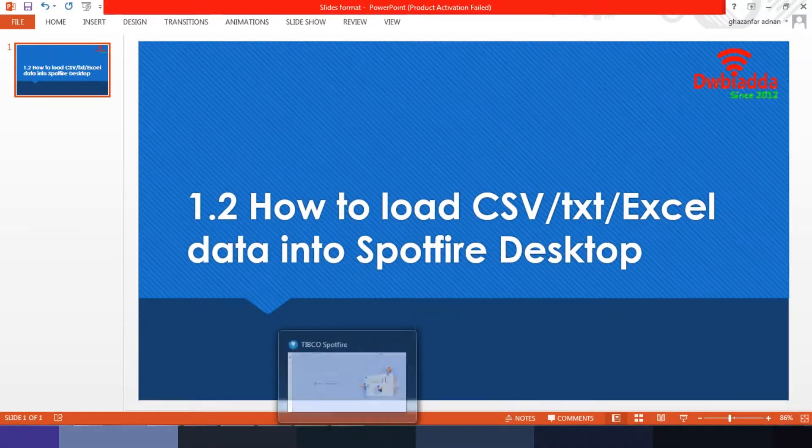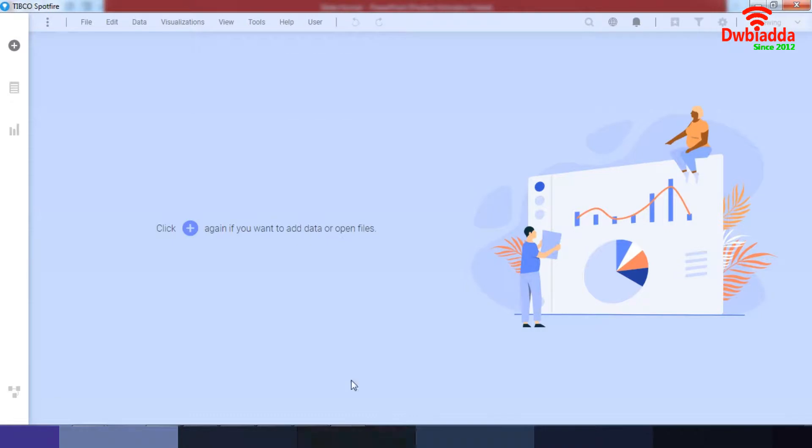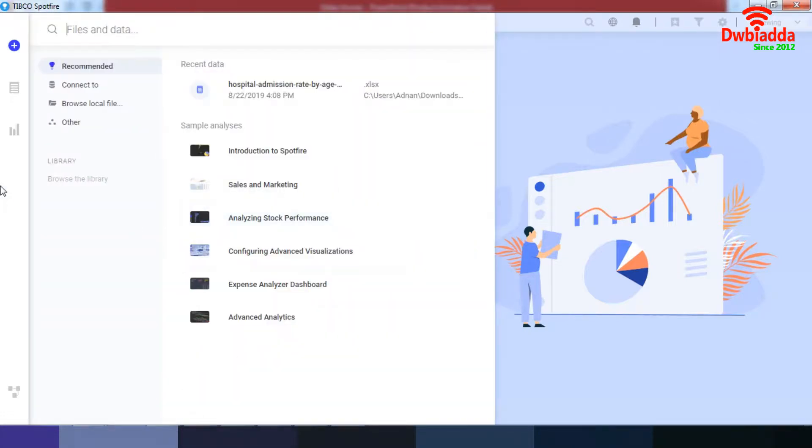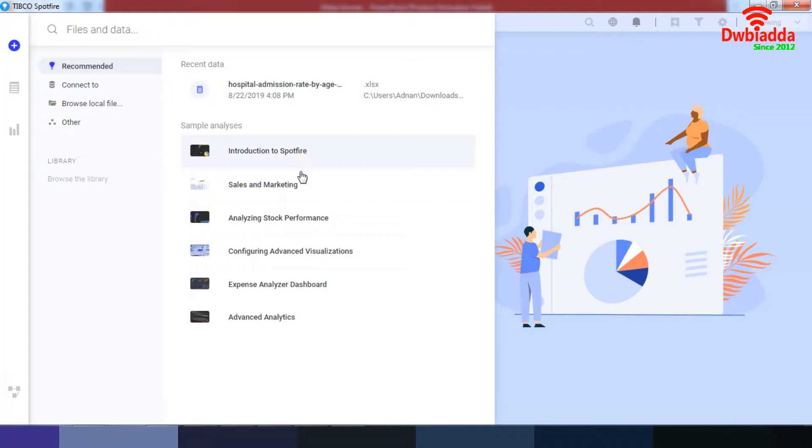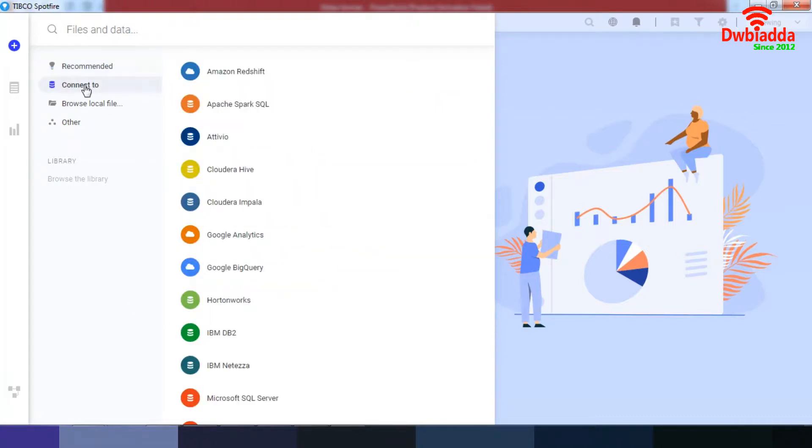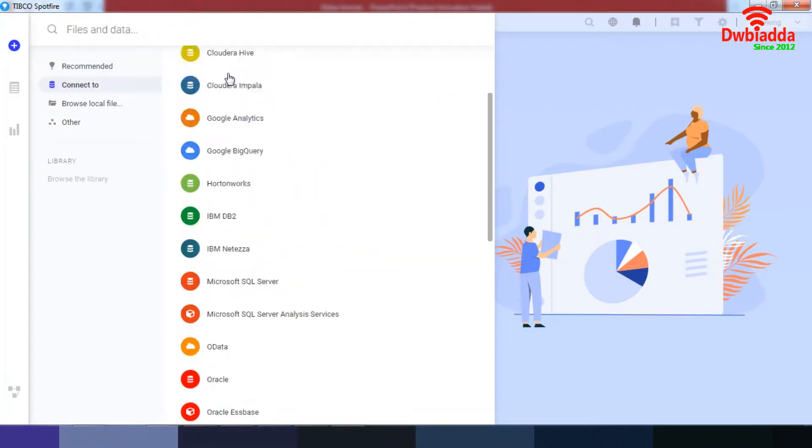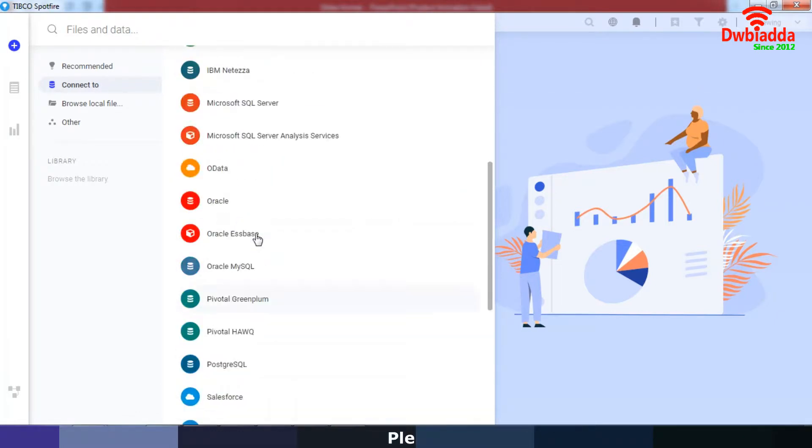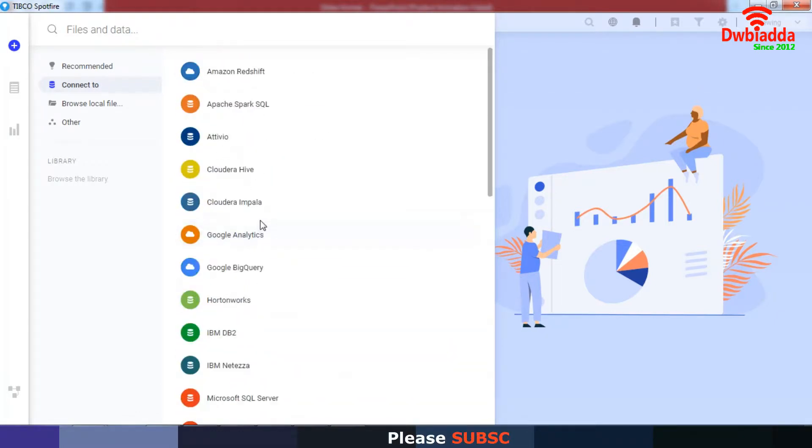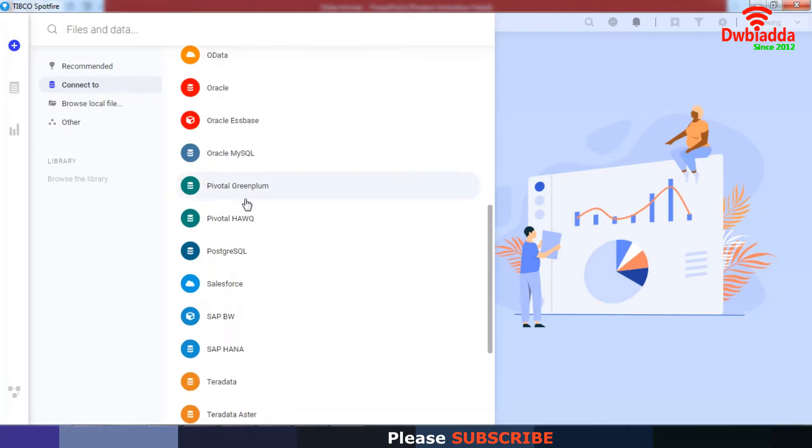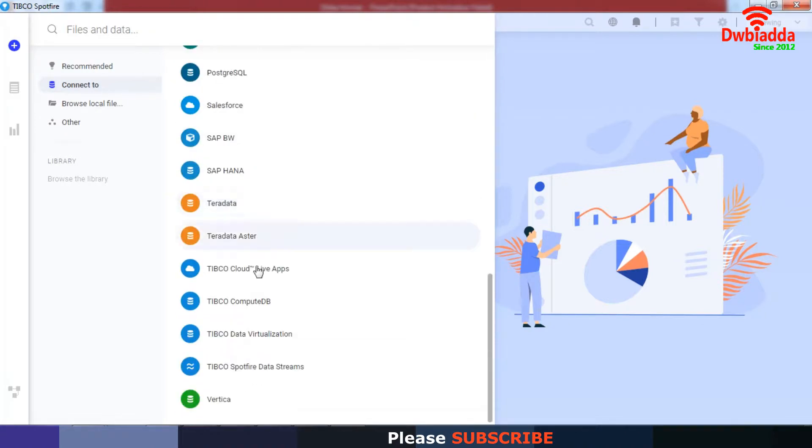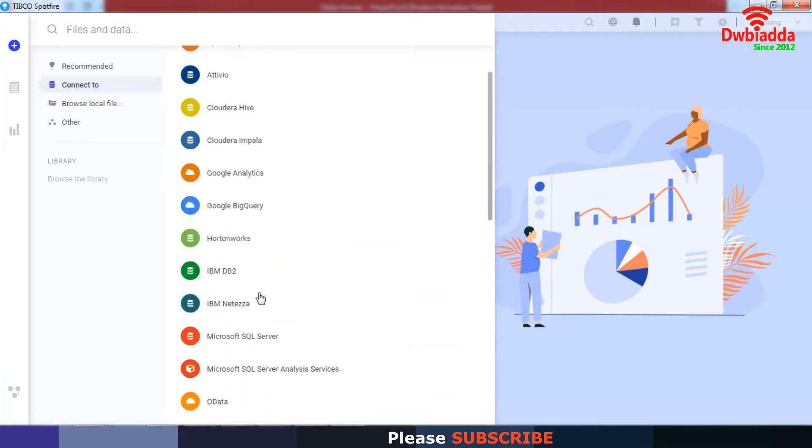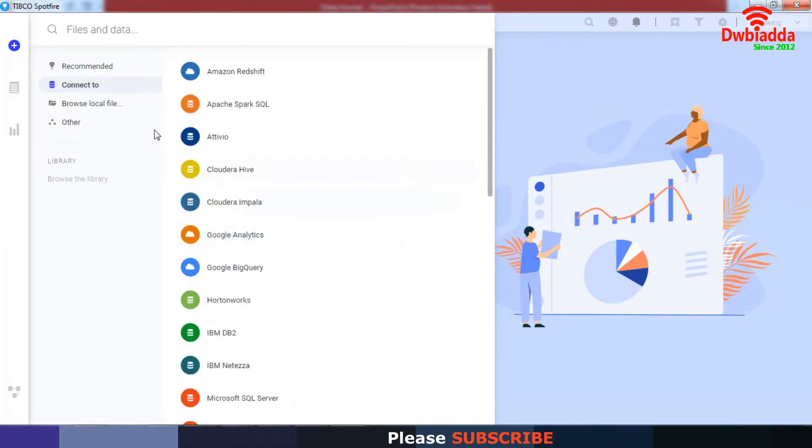Let's go to Spotfire. As you can see, the simplest way to add data is to click on this, or you can click on this as well. So here you have the recommended options where you can connect to data using all these spreadsheets and different options, Amazon Redshift, and I'm not going to name all of them, but you can explore around them.